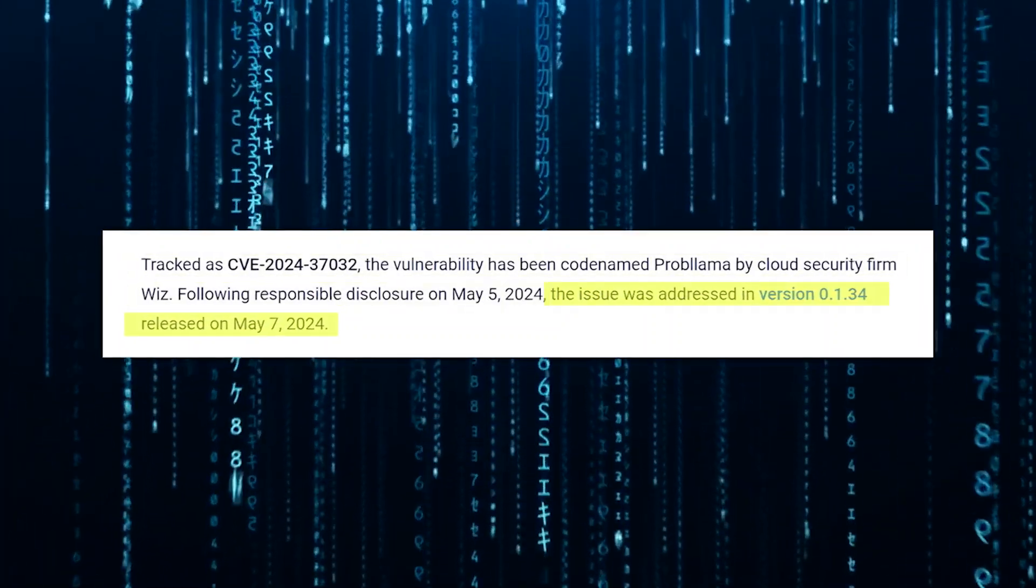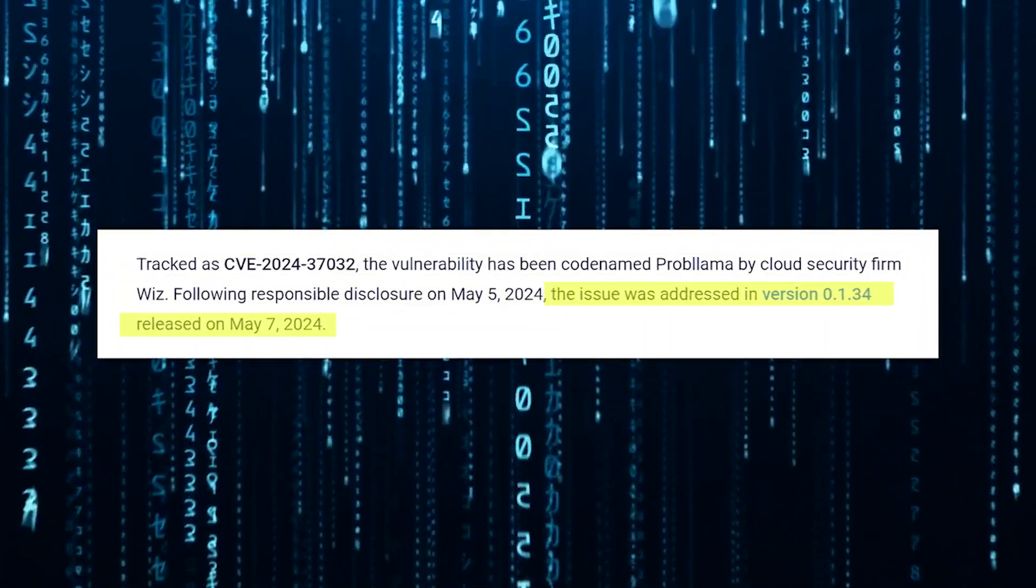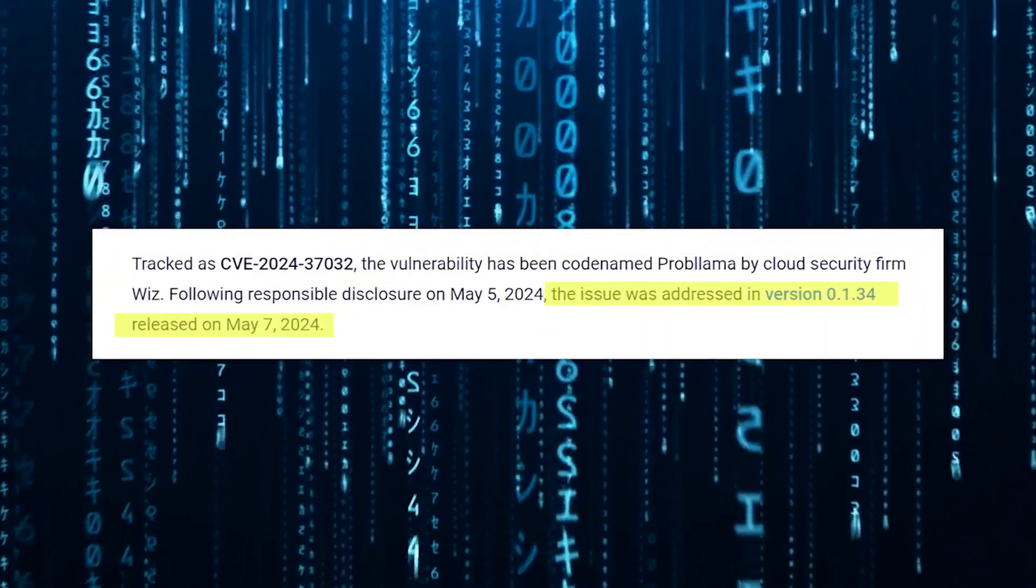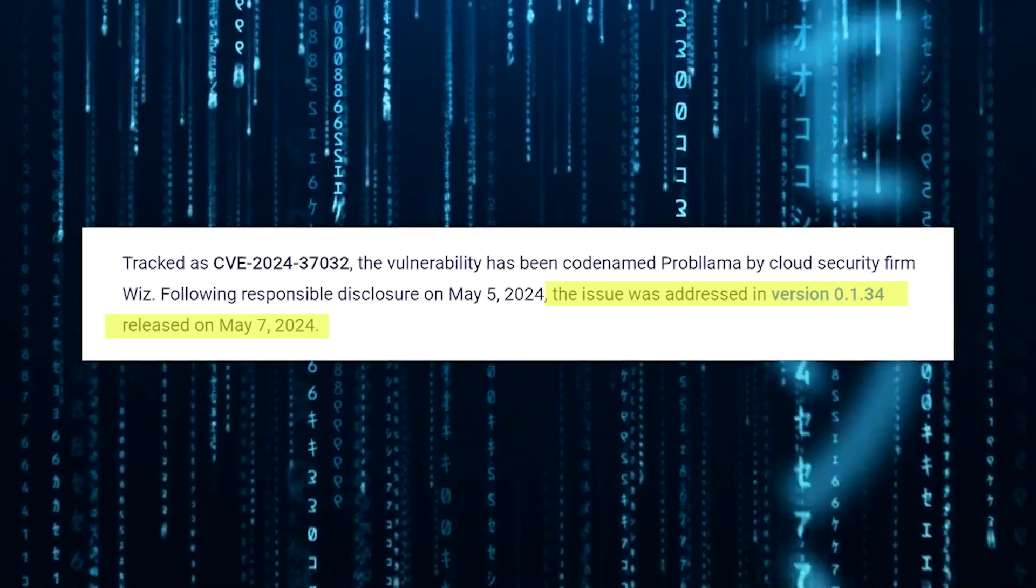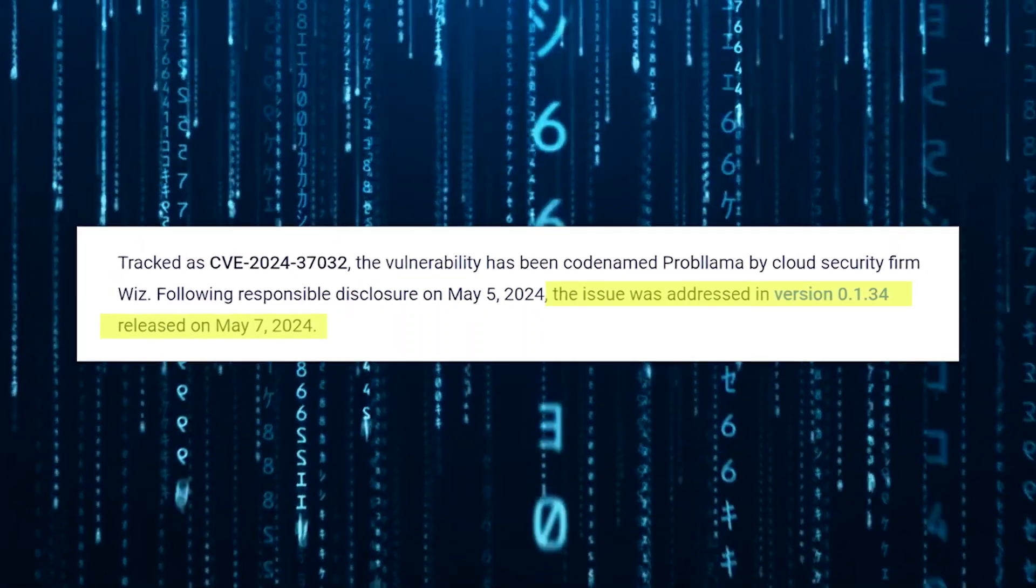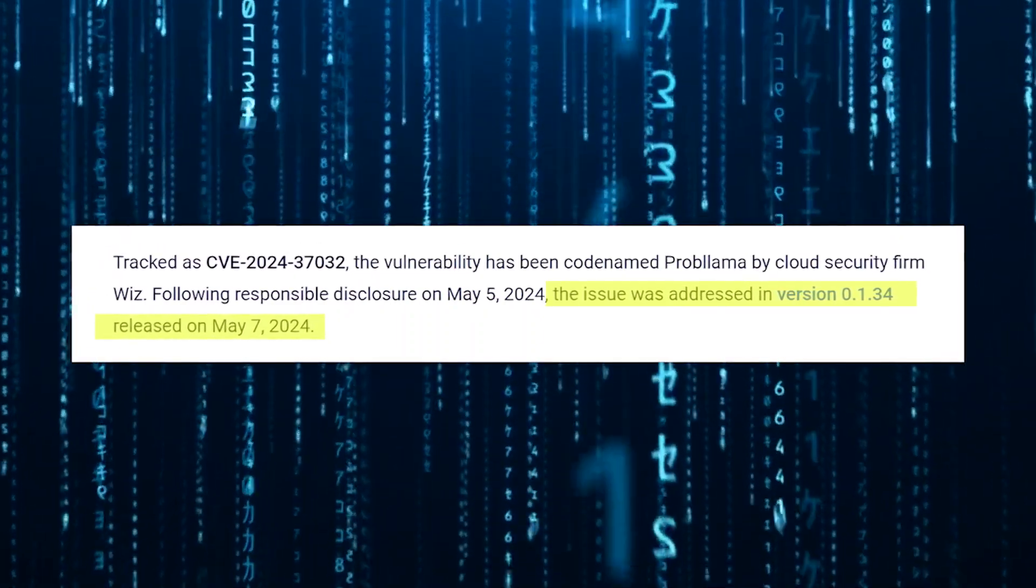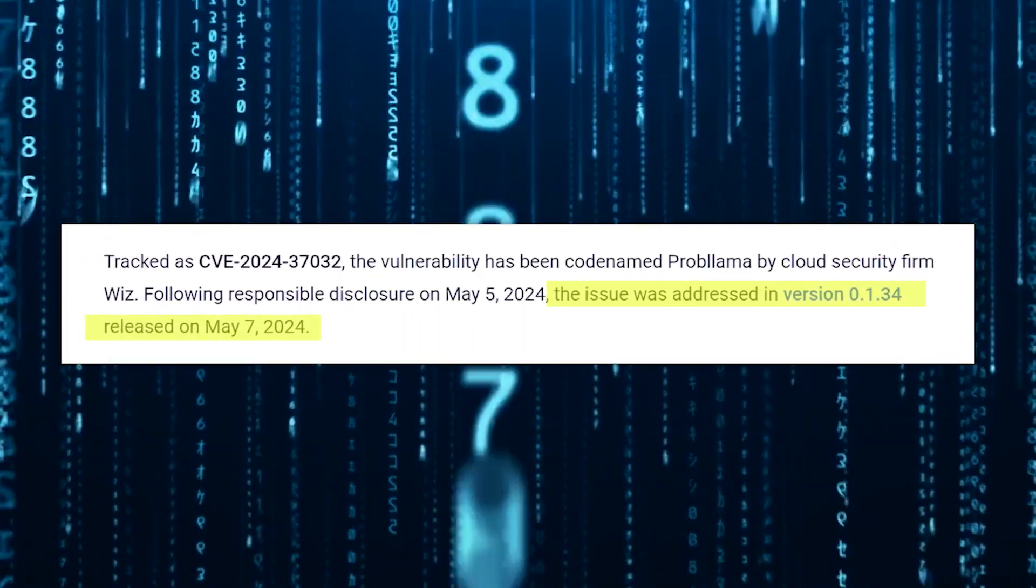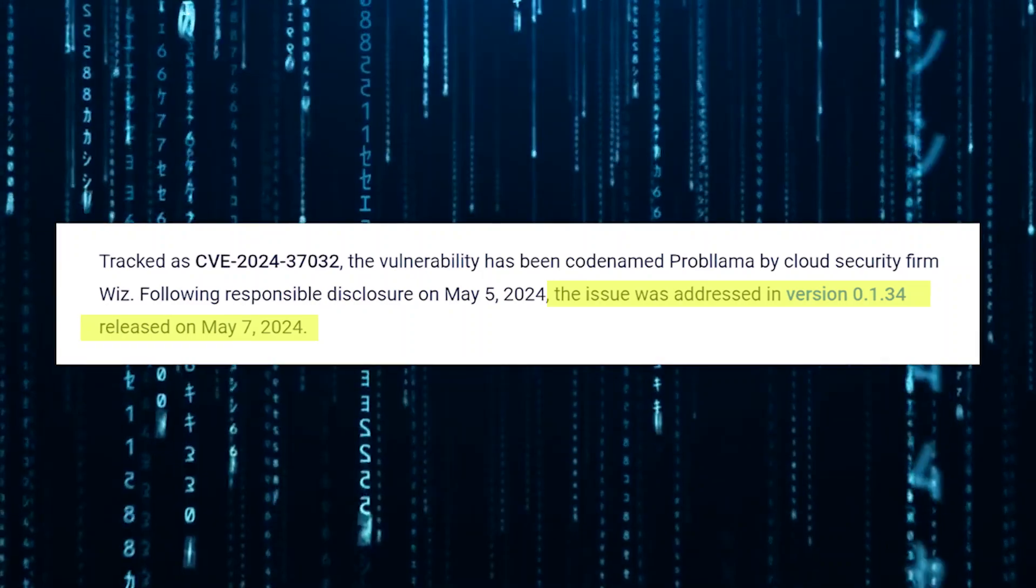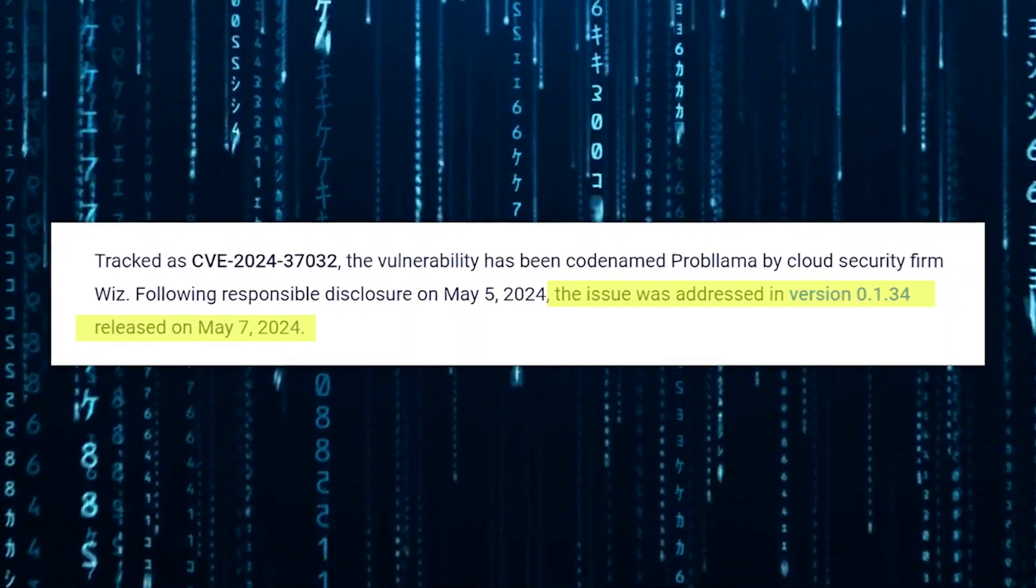In a commendable display of swift action, the Ollama team addressed the issue and released a patched version 0.1.34 just two days later on May 7th, 2024.